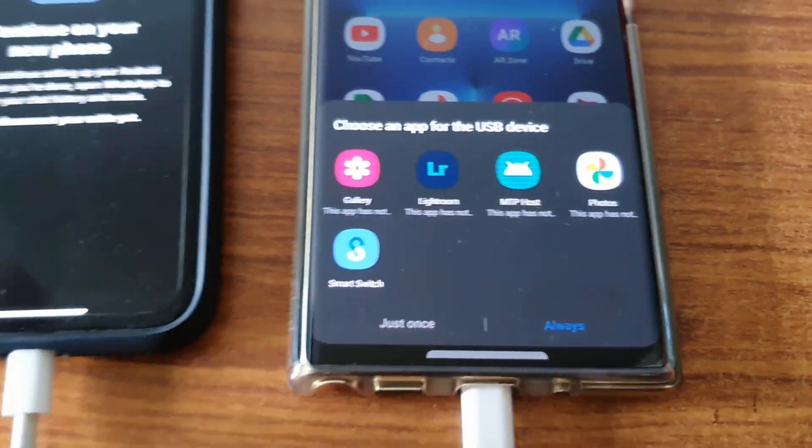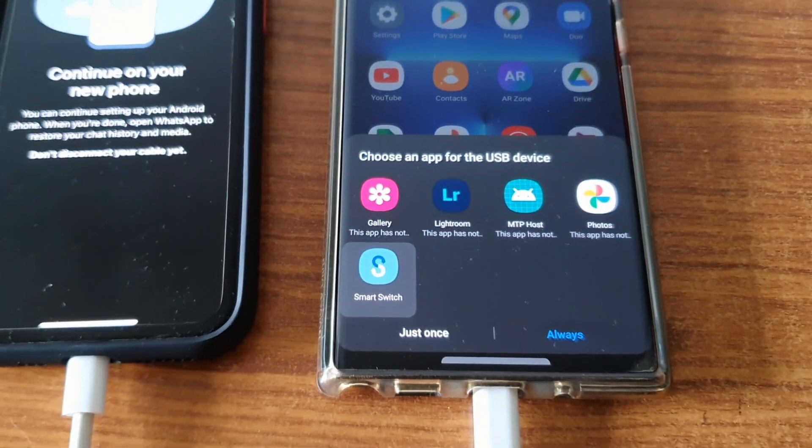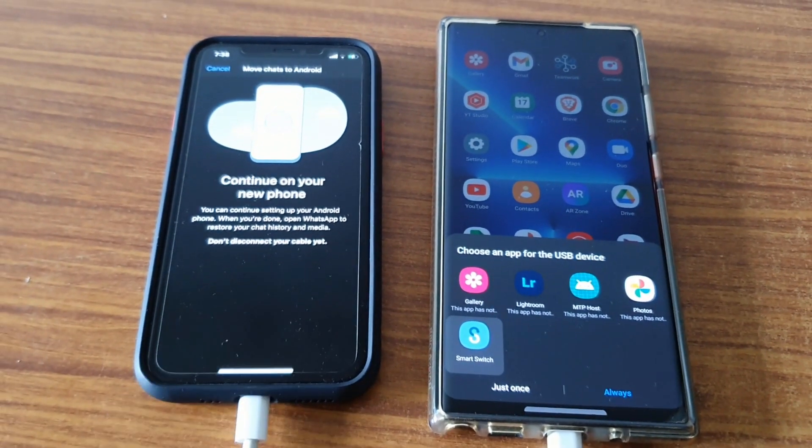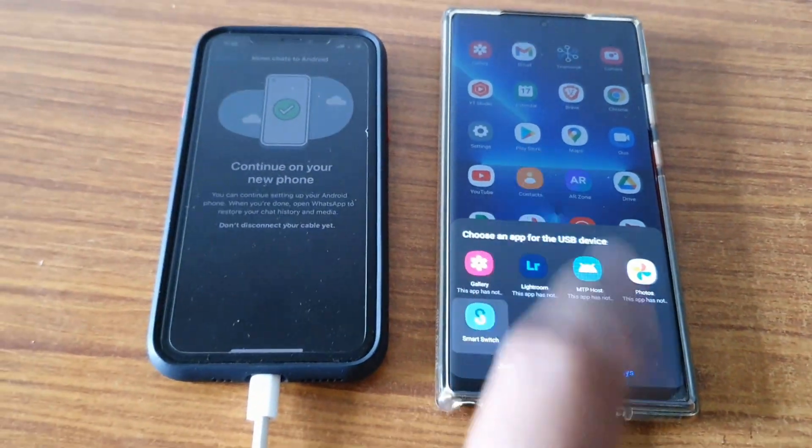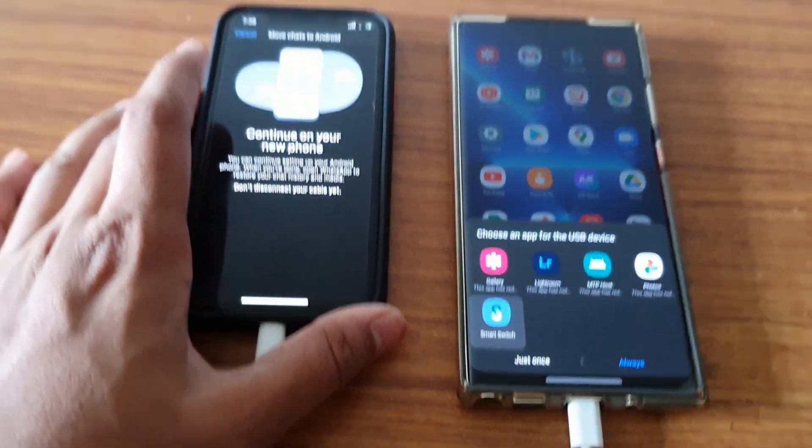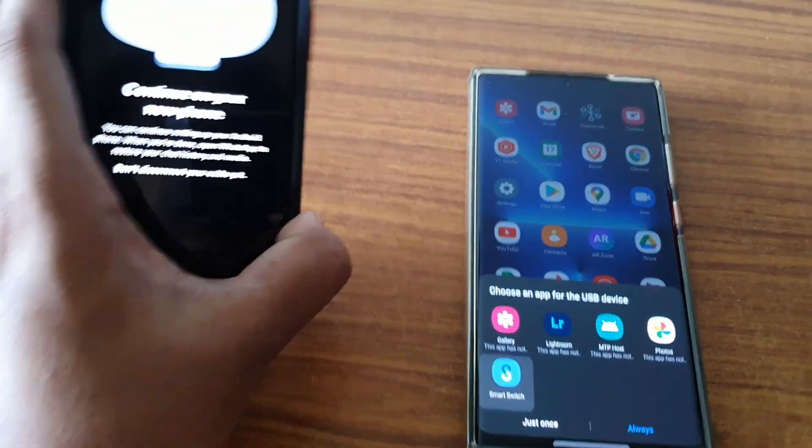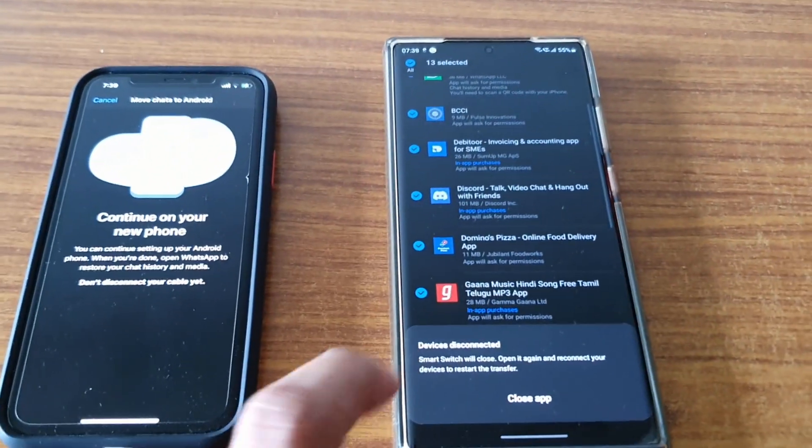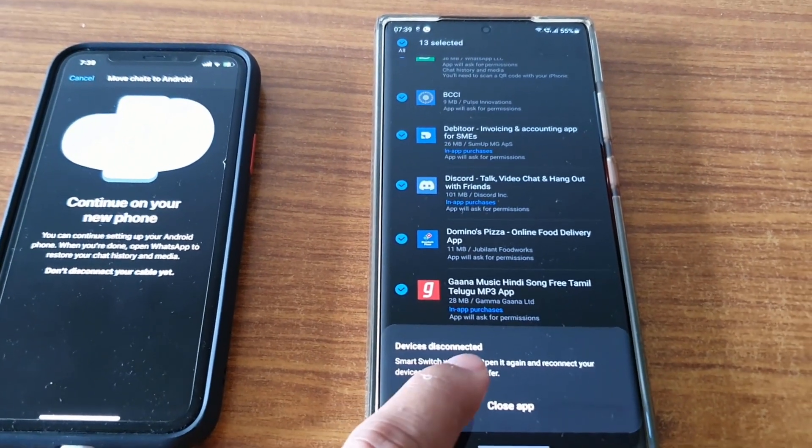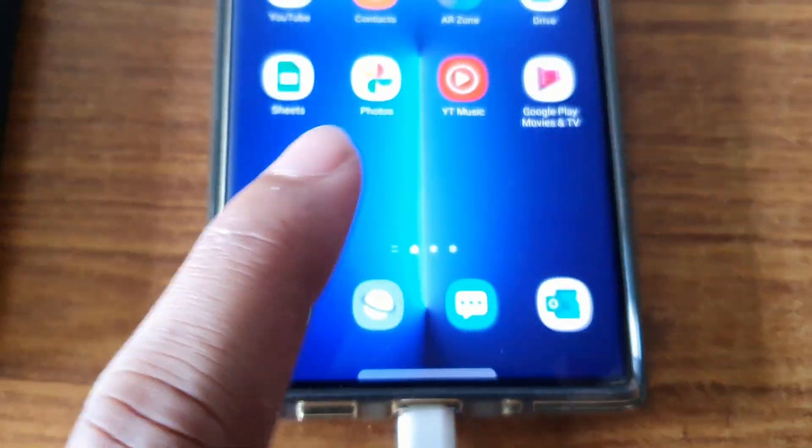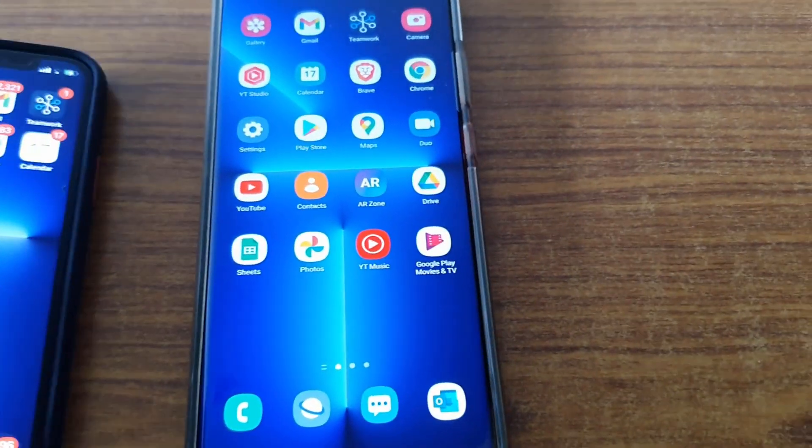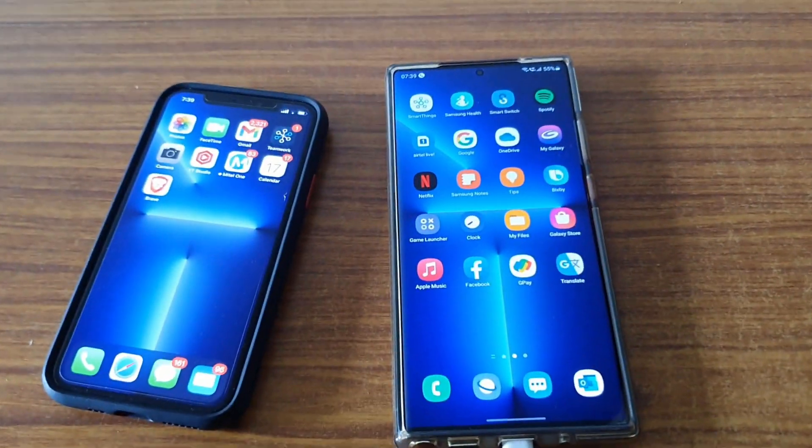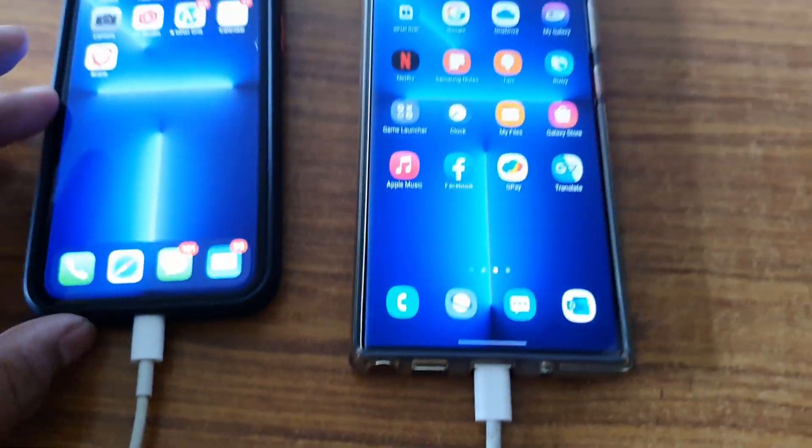Whenever you get this, you'll get this option like what exactly you want to do with this phone. You have to select Smart Switch. Remember, you have to install Samsung Smart Switch on your Samsung phone if it's not there, and if it's an older version, just update that one. On your iPhone, this screen should be open for WhatsApp data transfer. Let me disconnect and reconnect.